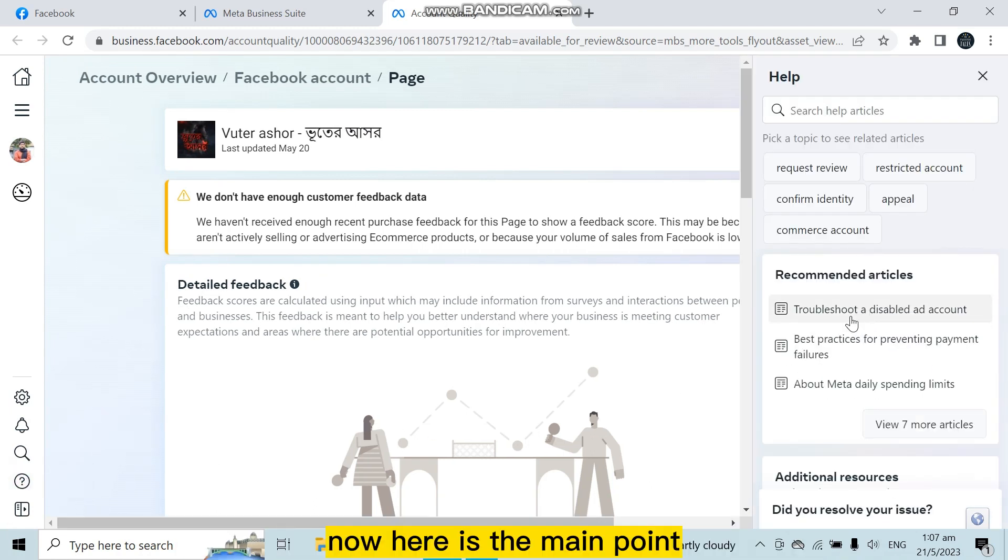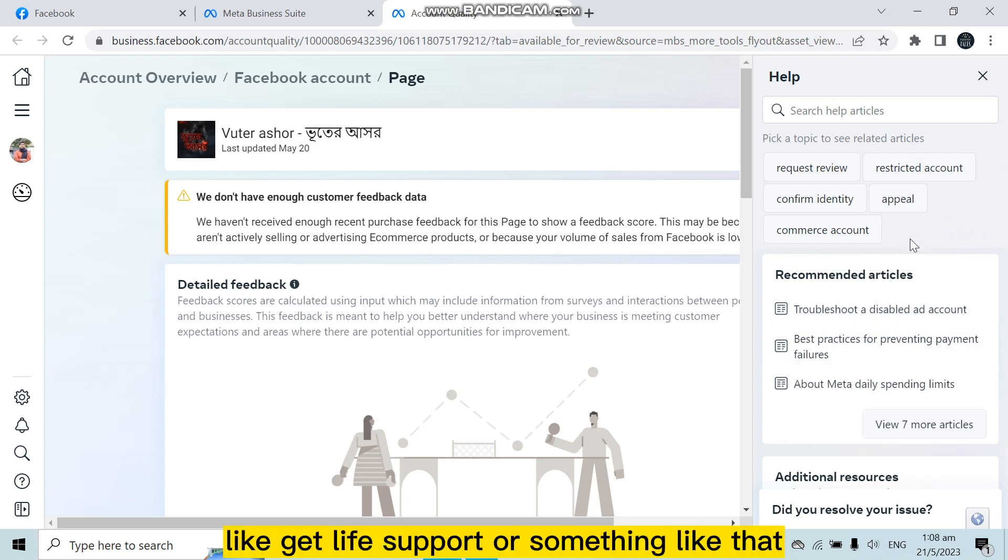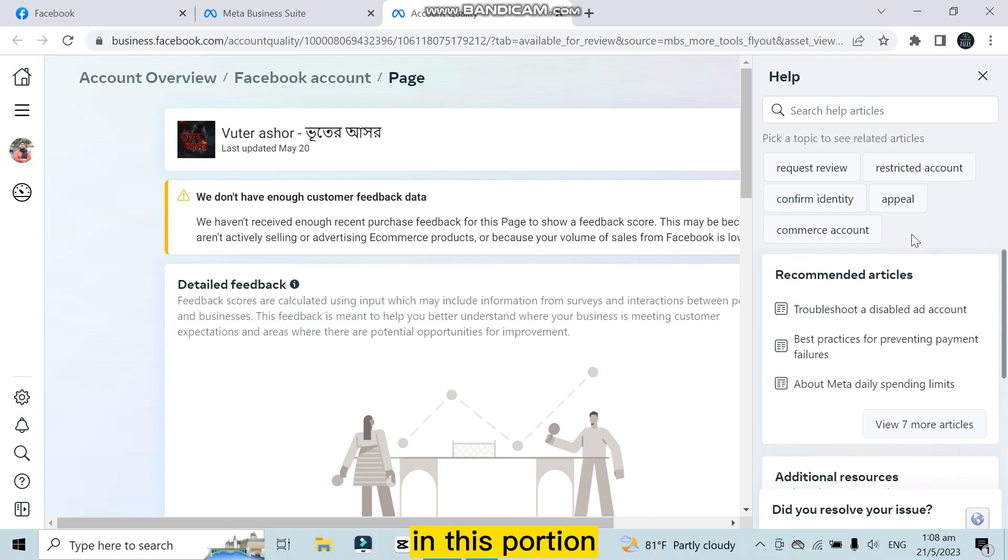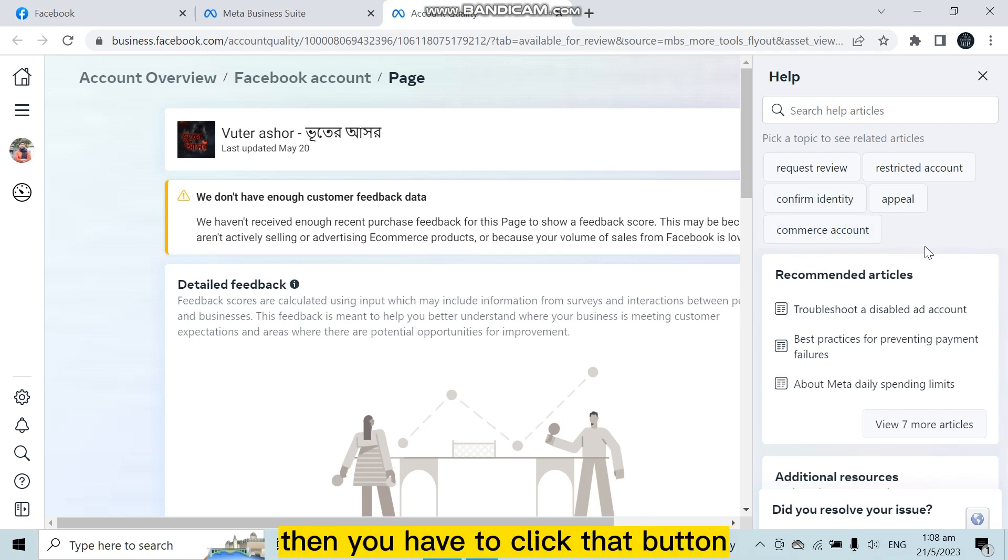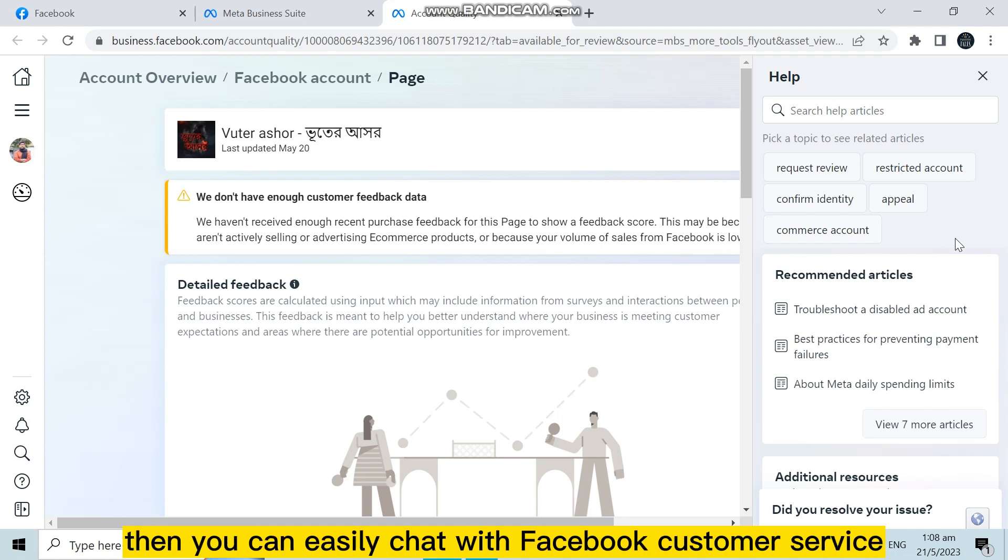Now here is the main point. You must have an option here like 'get live support' or something like that in this portion. Then you have to click that button from here, then Facebook customer service will contact directly to you. Then you can easily chat with Facebook customer service.